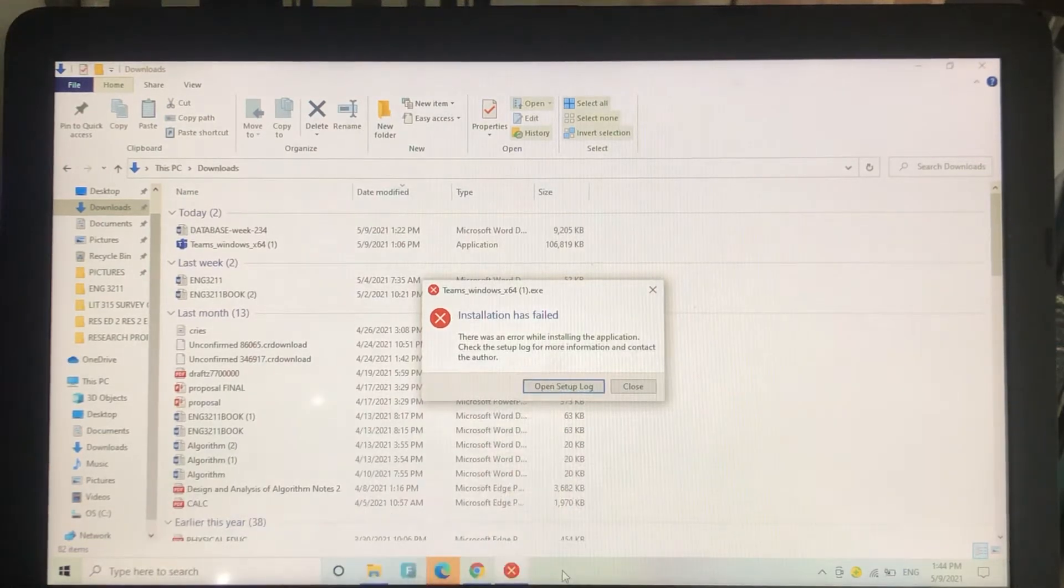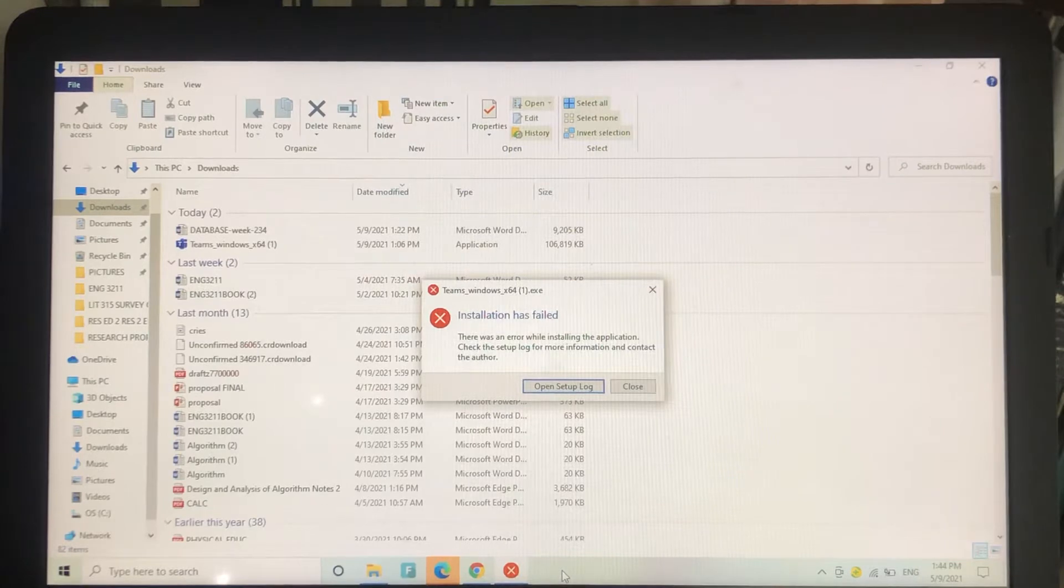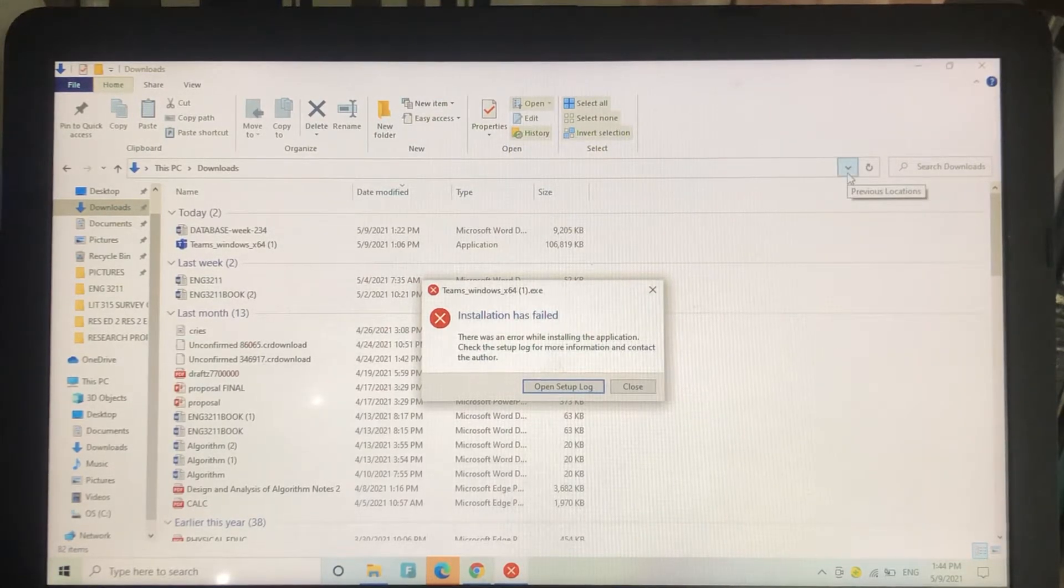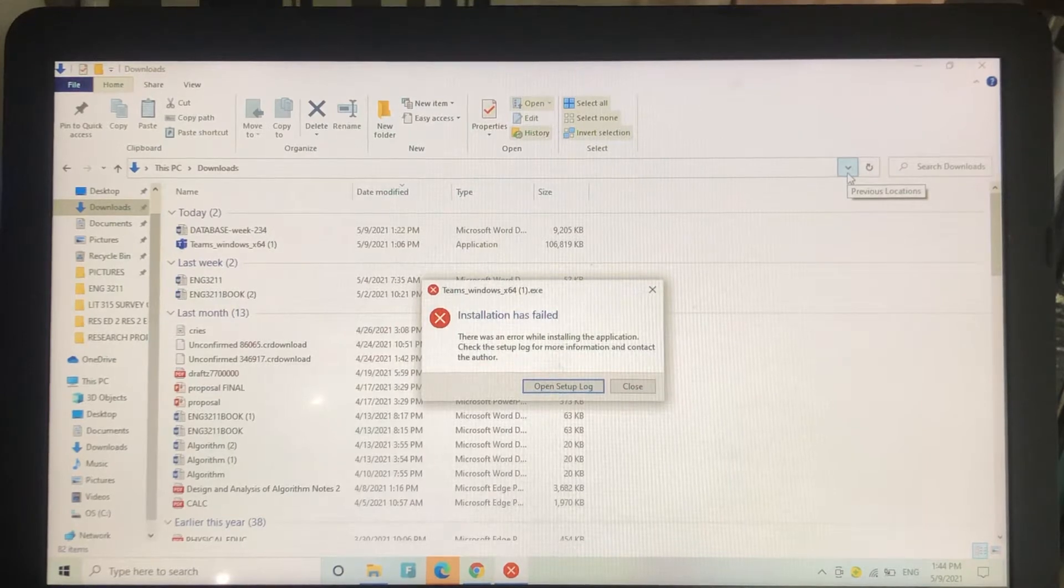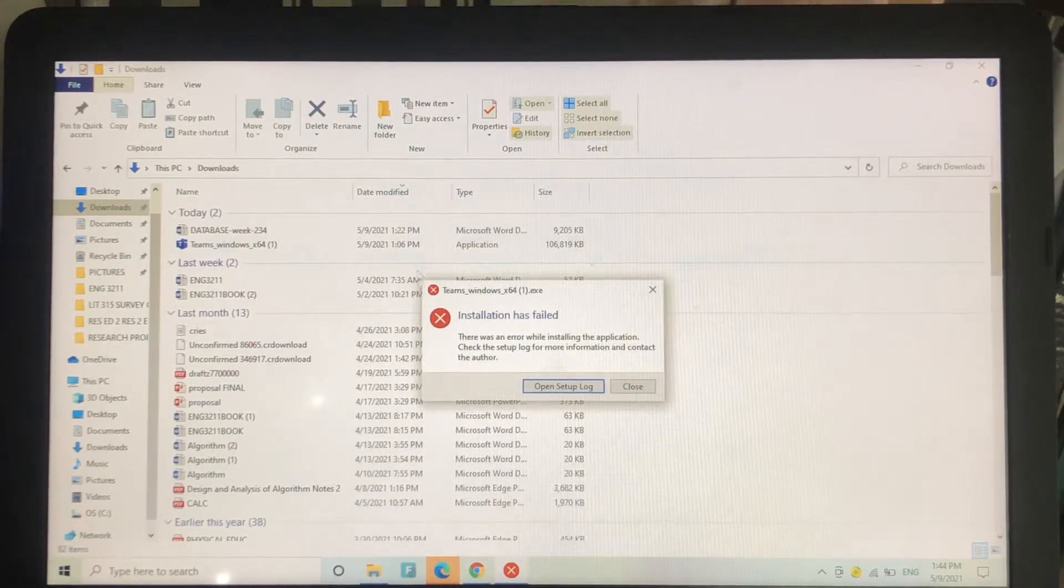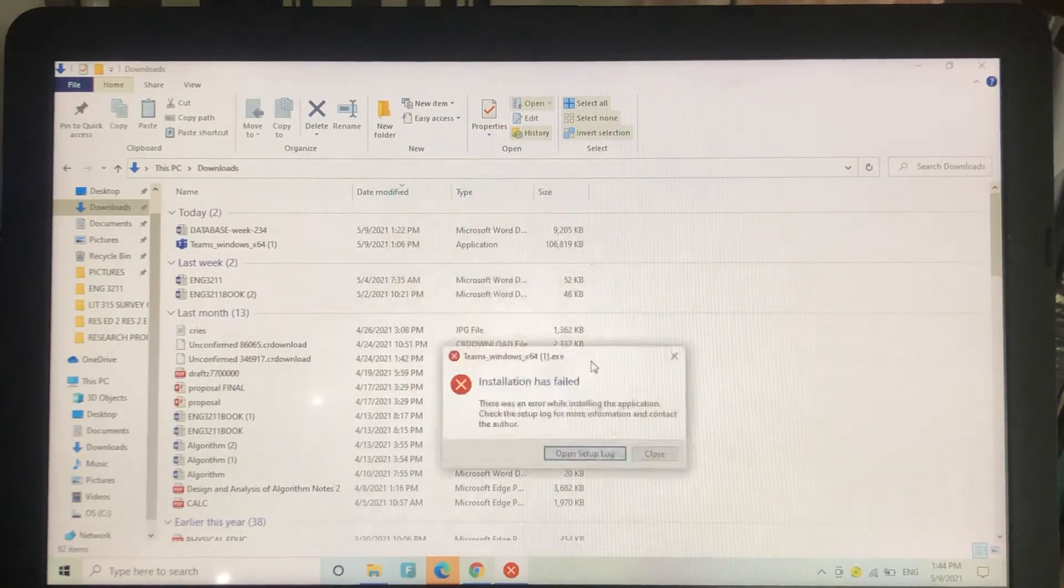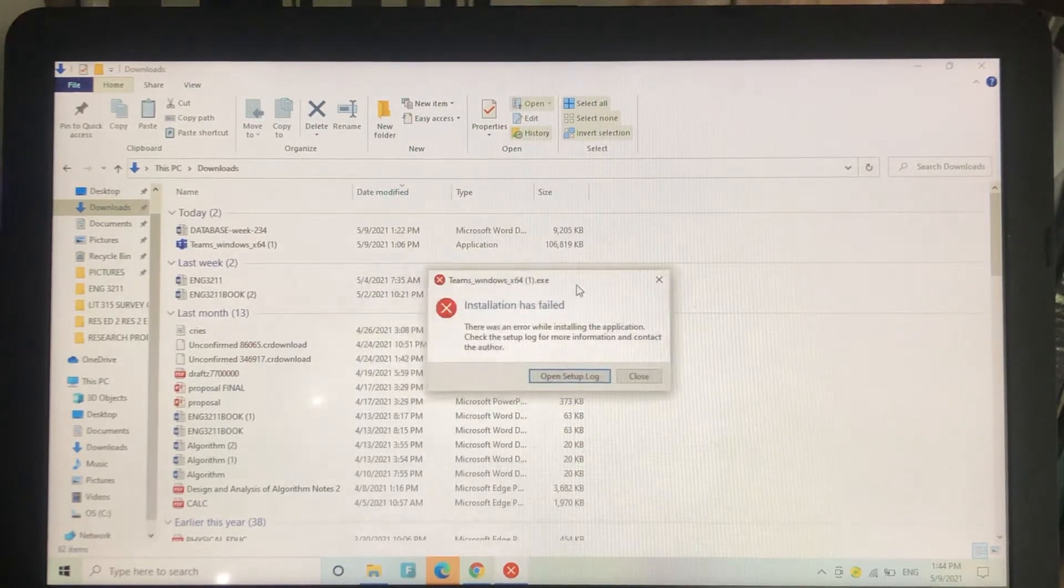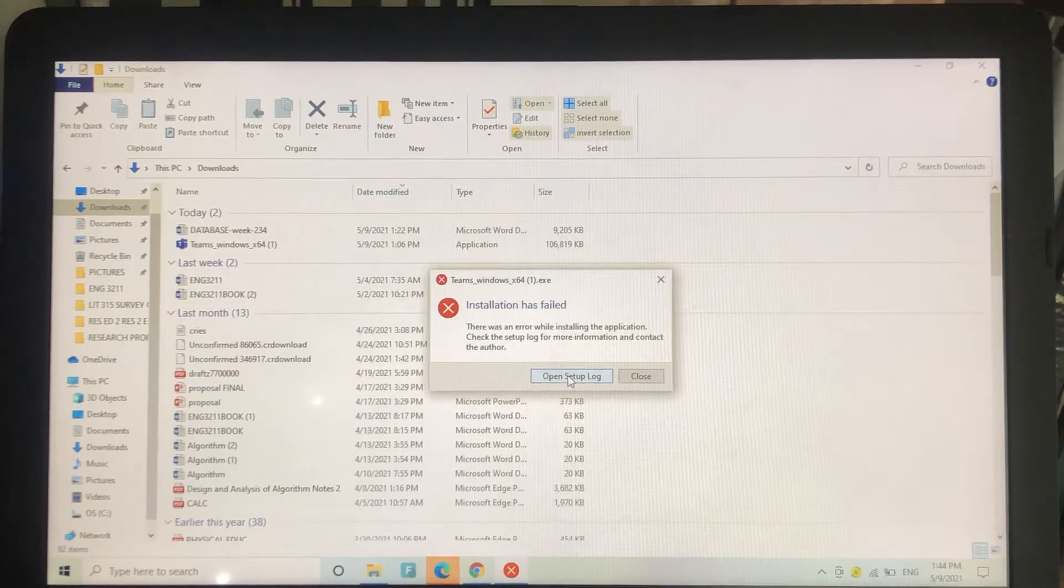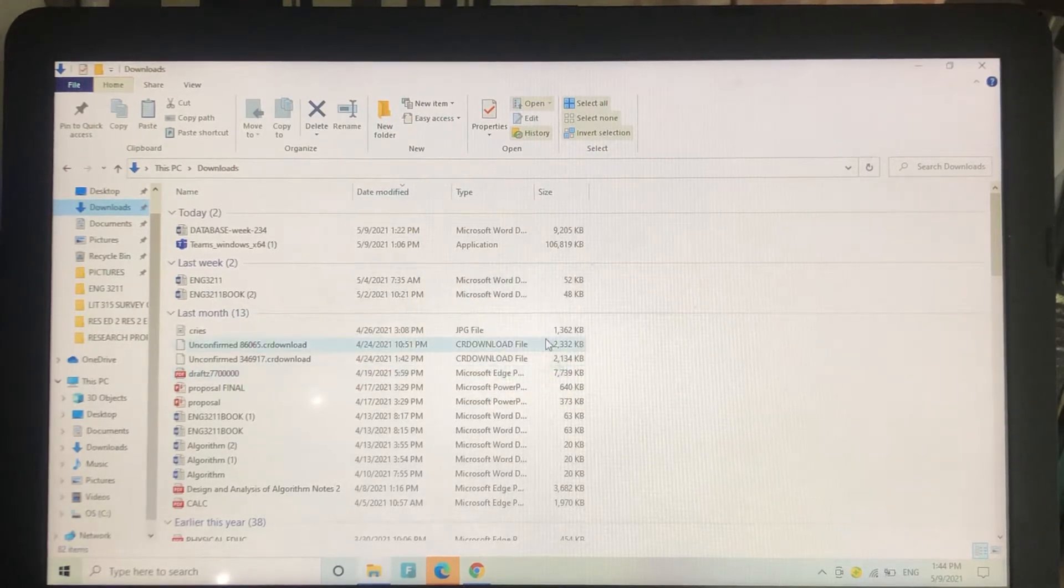Hey guys, welcome back to my YouTube channel Kiaras. In this video I'm going to teach you how to fix your MS Teams installation. If you're trying to install MS Teams but it shows installation has failed, and lets you open the setup log with errors you can't understand, I'm going to show you the solution.